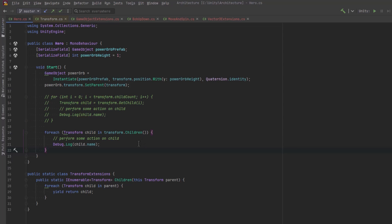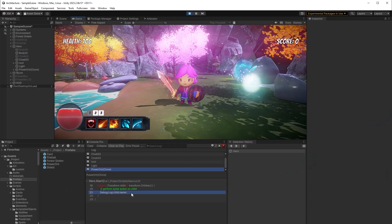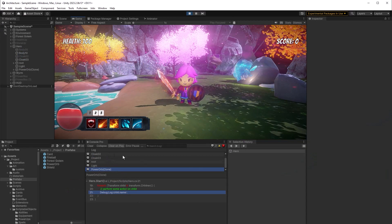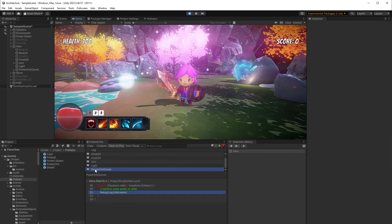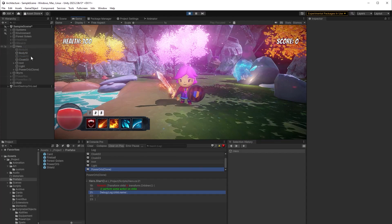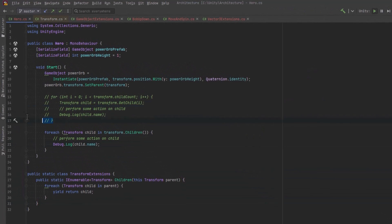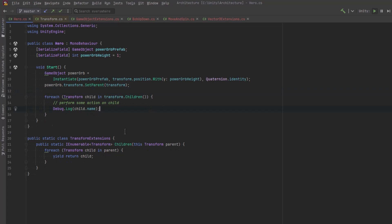And just to see it in action in this state, let's jump back into the game and we could just see that it will output all of the children, including the new power orb which was spawned. So we'll just clean this up a little bit and move the transform extensions into its own file for now. And then we'll come back here.